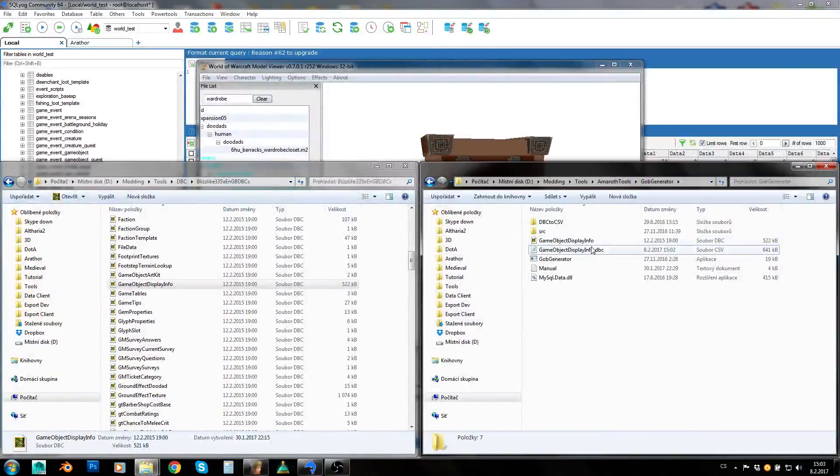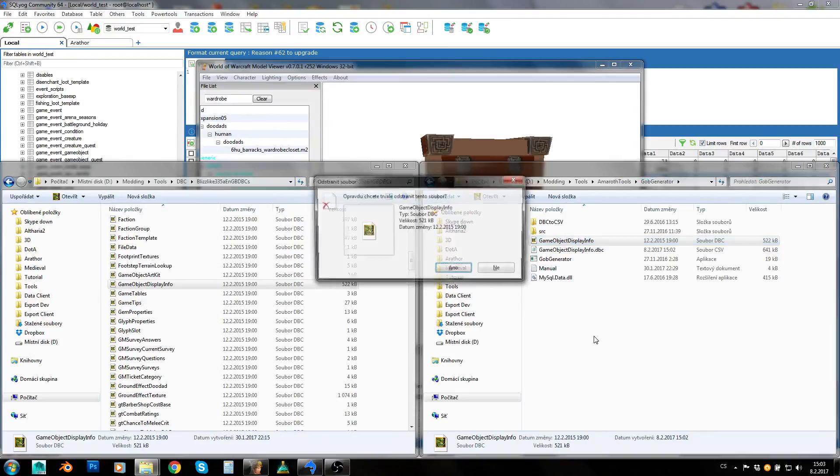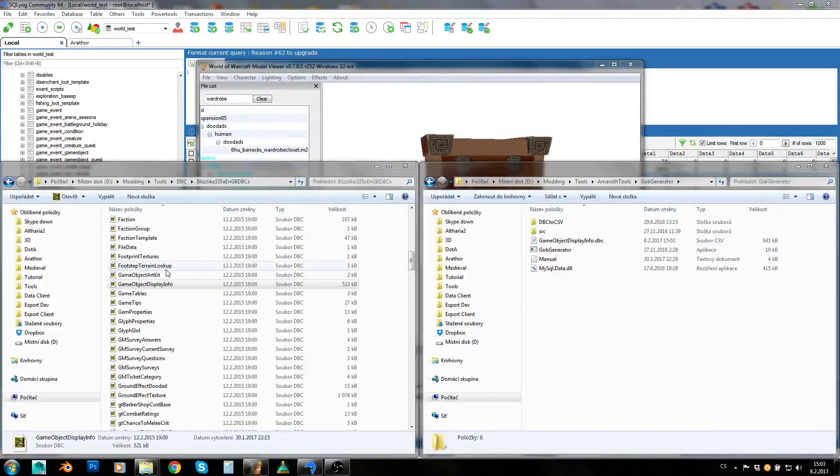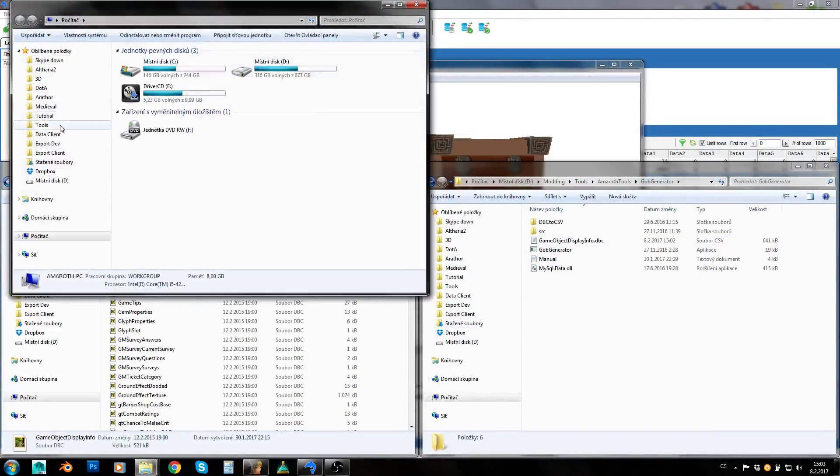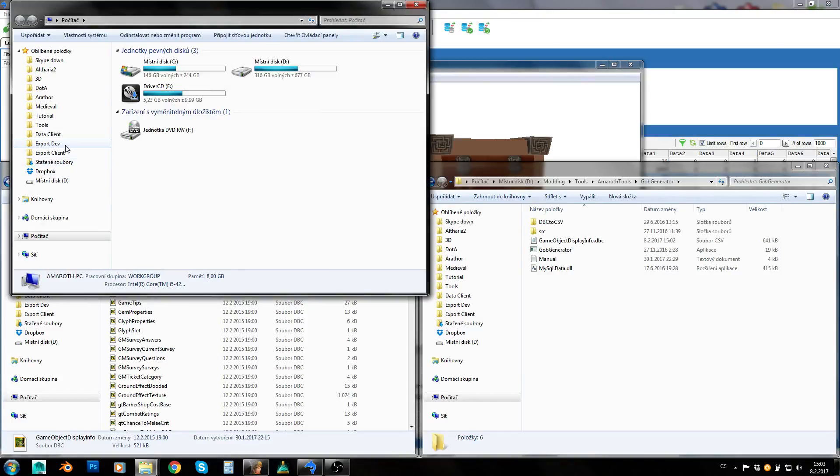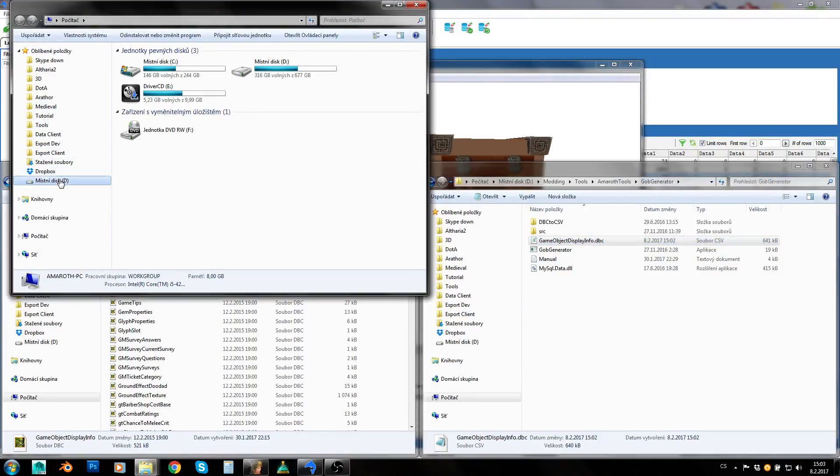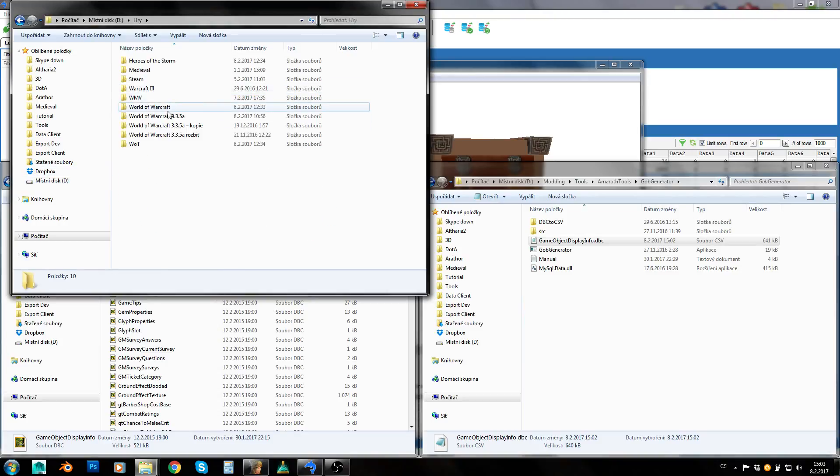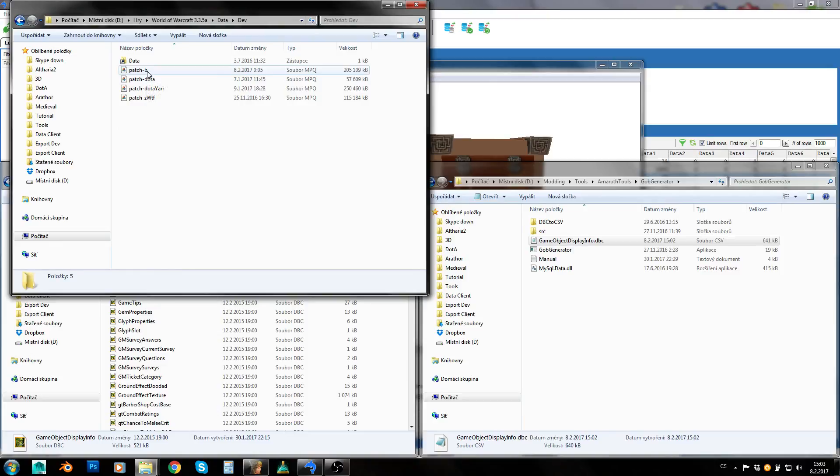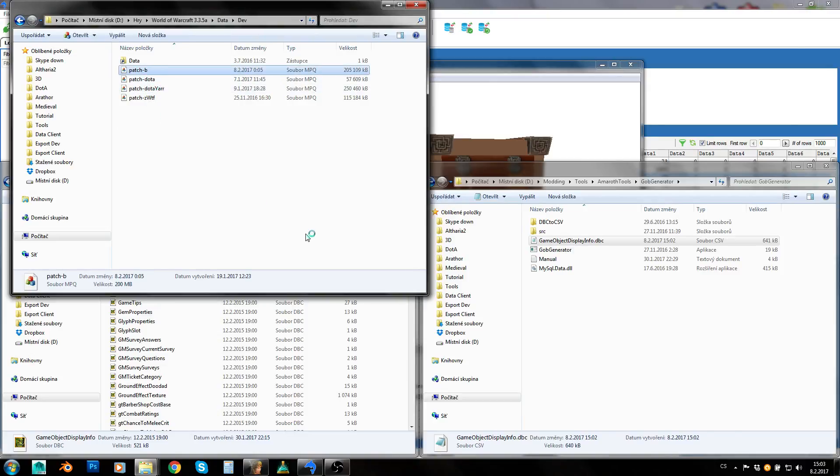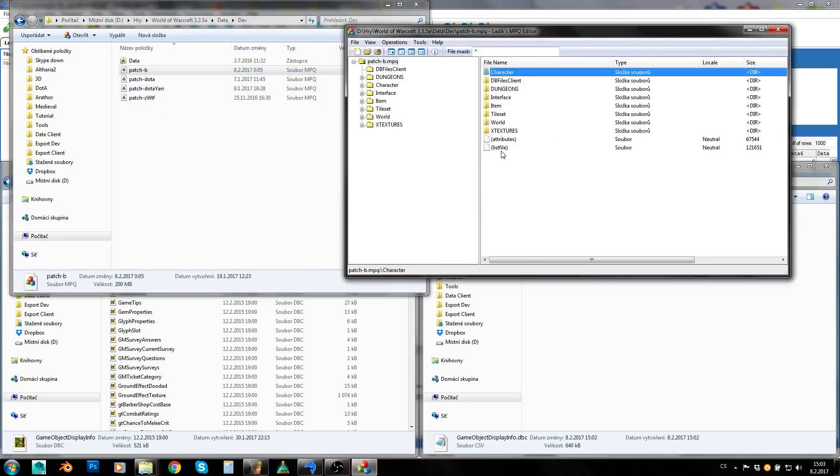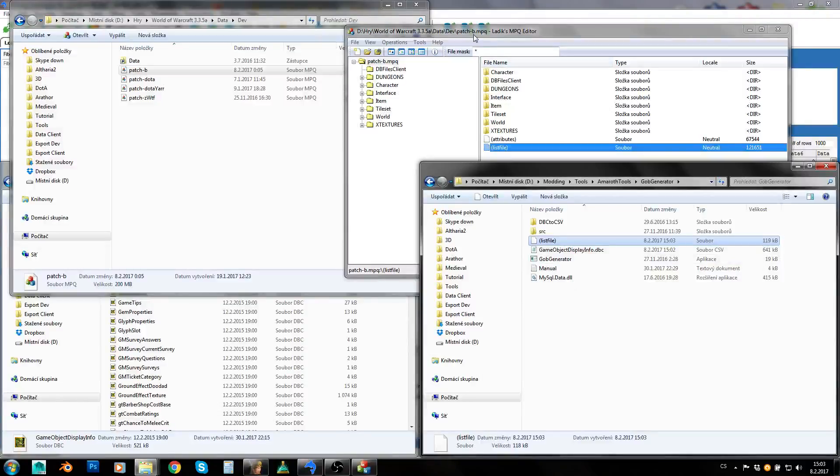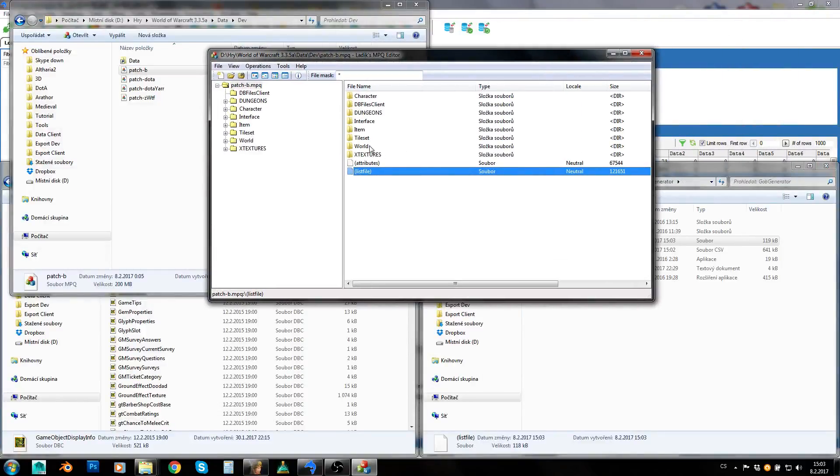When we got this CSV file, we will need to get a list file. A list file will contain all our models we want to insert into our database and into our game object display info DBC. So let's get some list file.